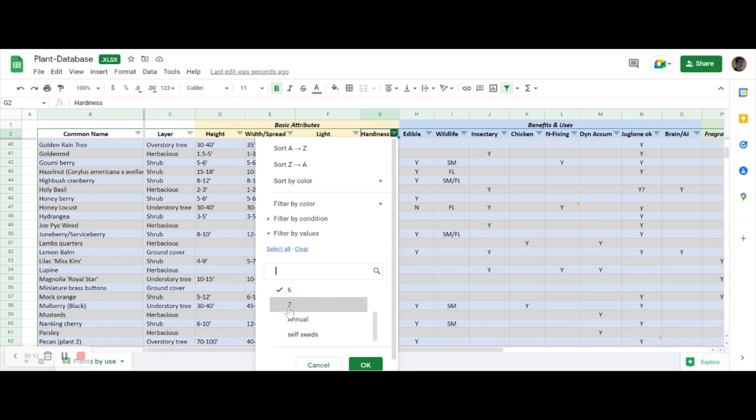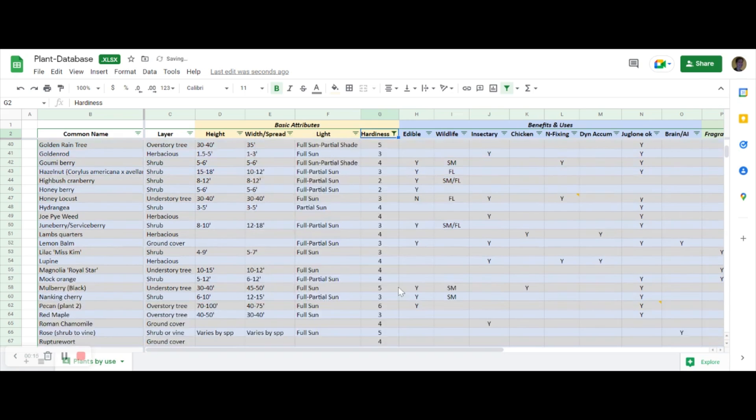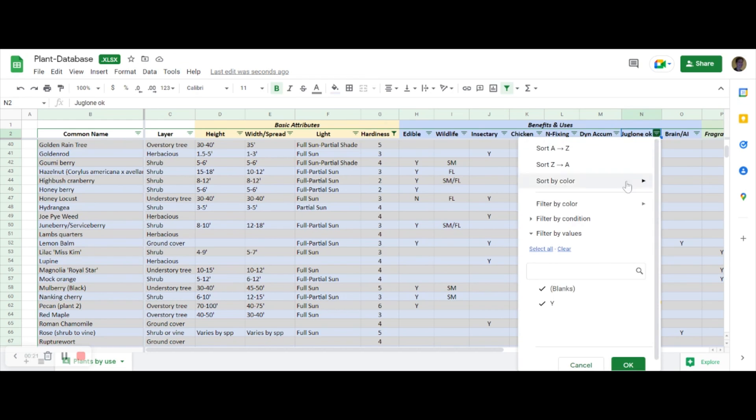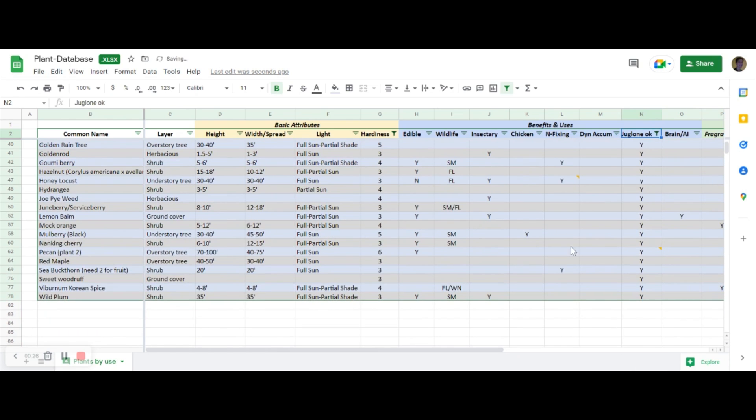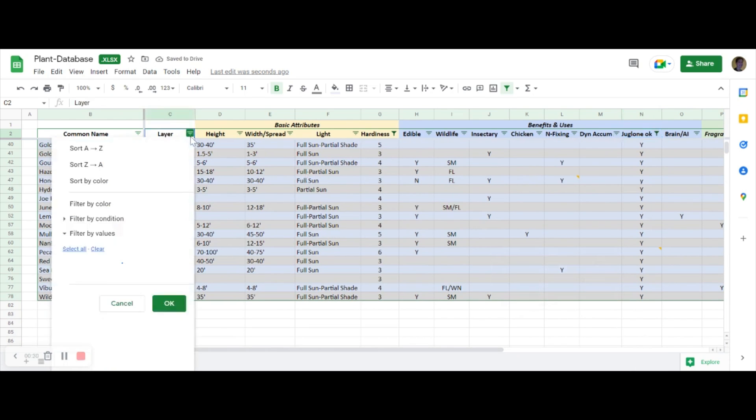For any guild I need to make sure that it will be hardy in my climate. That means removing anything that's not at least zone six, ideally I kind of want zone five to be honest, but I'll include six for now. And in this case I need to filter for only the elements that have a Y meaning yes, this is juglone tolerant. You can see this is a much shorter list of plants.